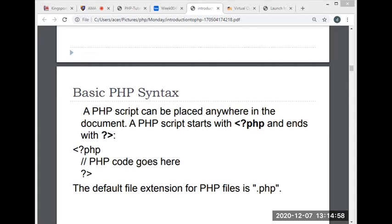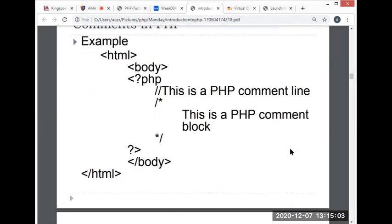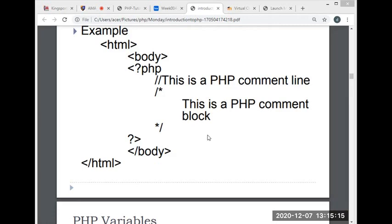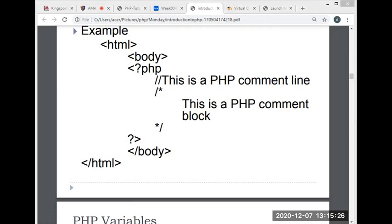Next we have comments. This is a sample of a comment in PHP. The comment is a line that is not executed as part of the program, meaning the interpreter ignores the text or code inside the comment. Its only purpose is to be read by someone who's looking at the code. Comments can be used to let others understand your code.